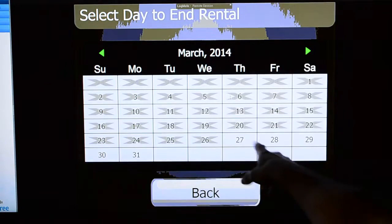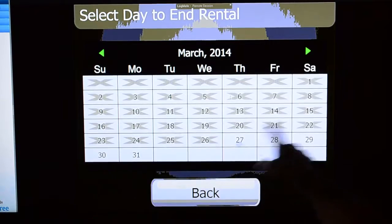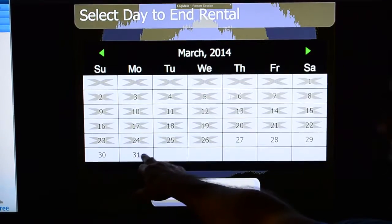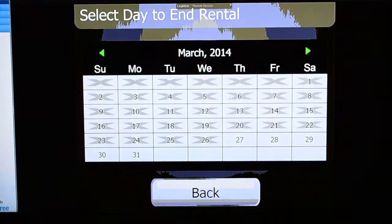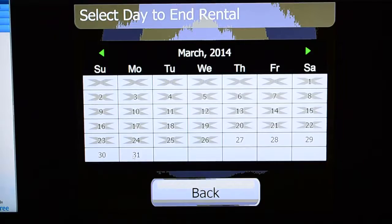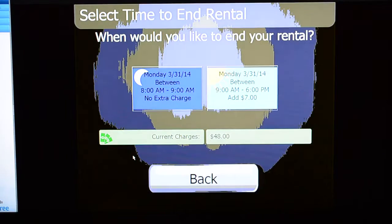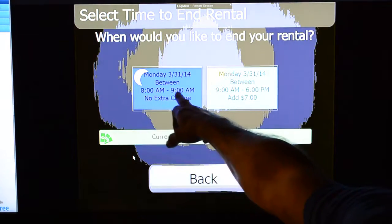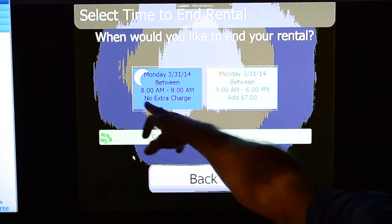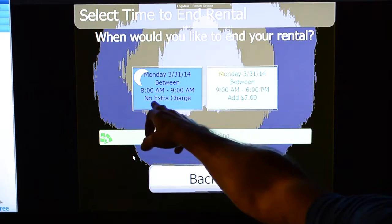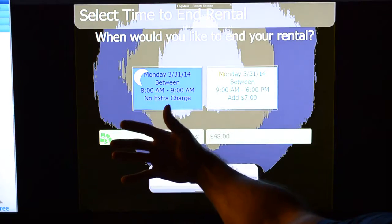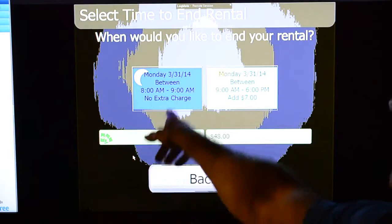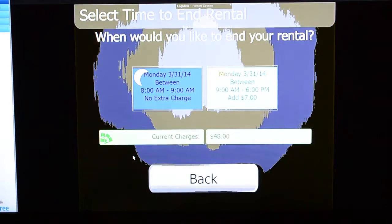Here's a calendar showing — here's today. Let's say if I wanted to pick it up on the 31st, let's say I'm leaving on Monday. But then the question is, what time am I leaving on Monday? So we've got a grace period that's built in here. As you can see, there's no additional charge if the guest picks it up between 8 a.m. and 9 a.m.